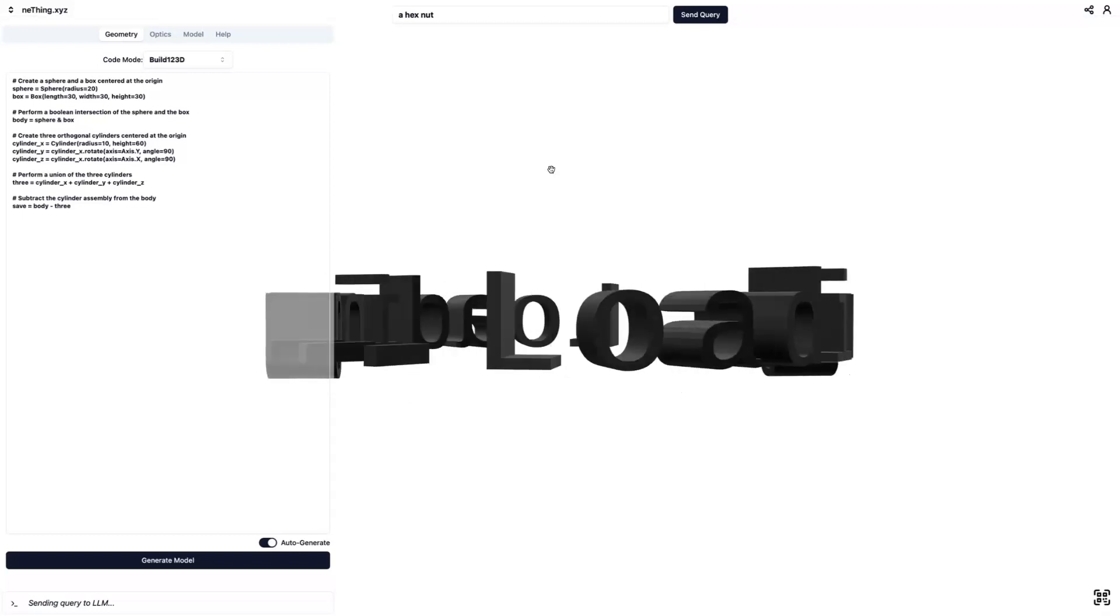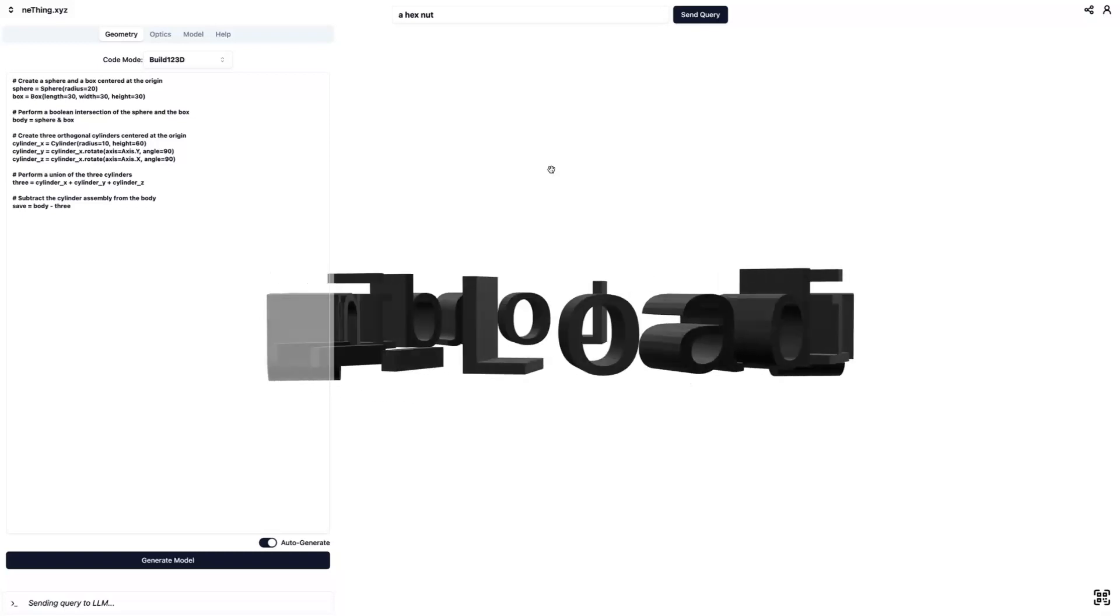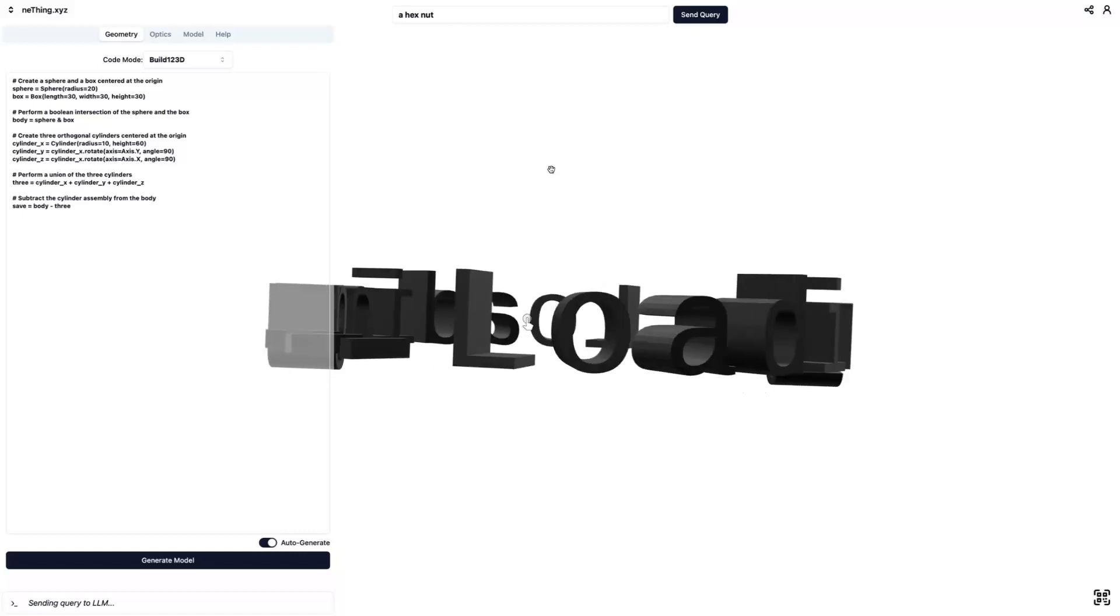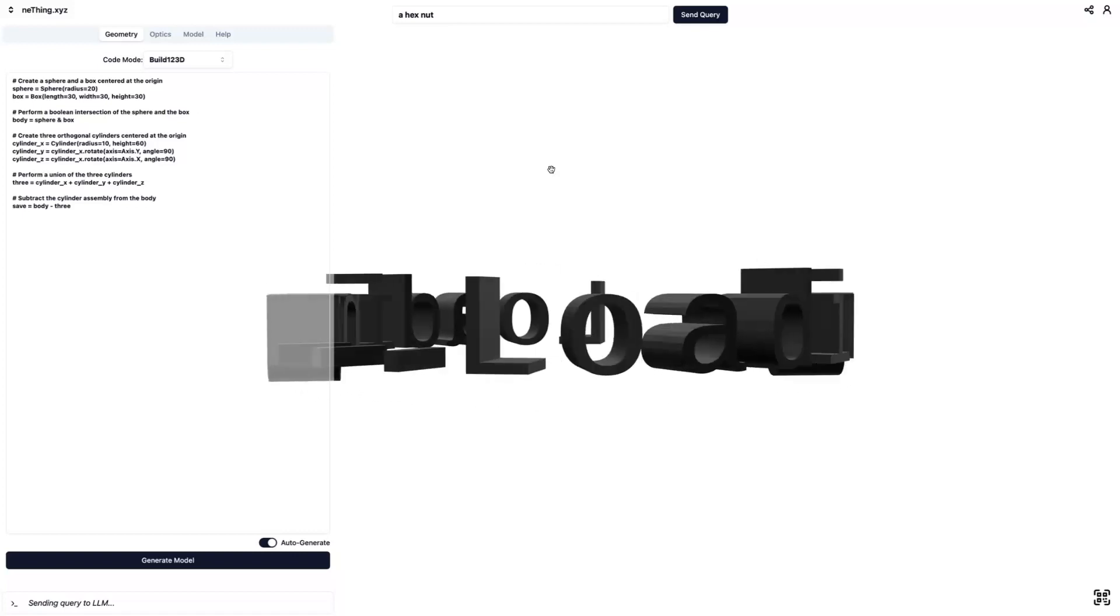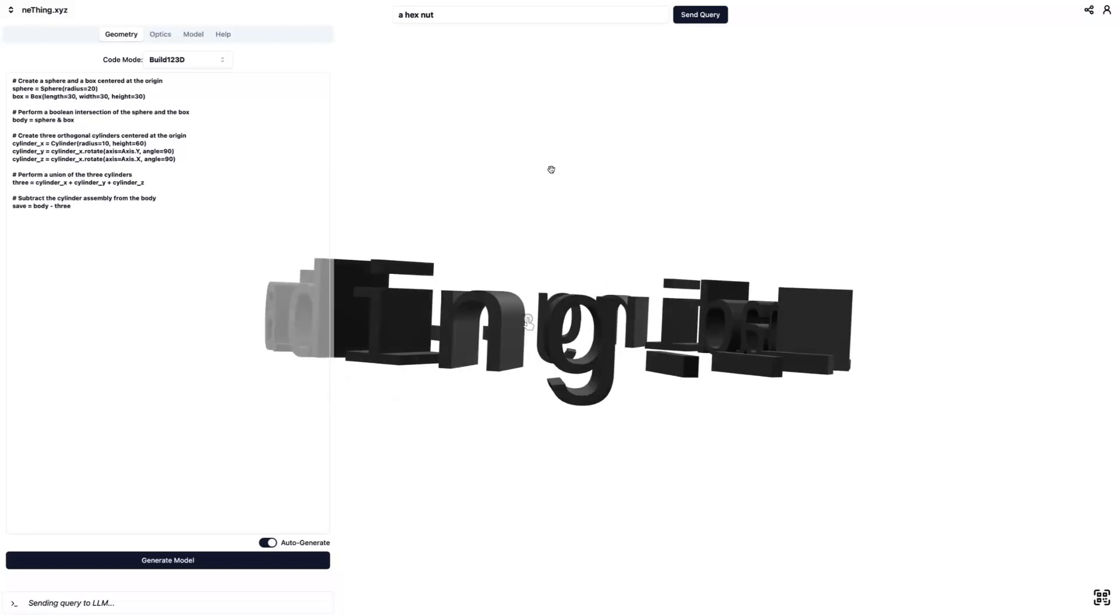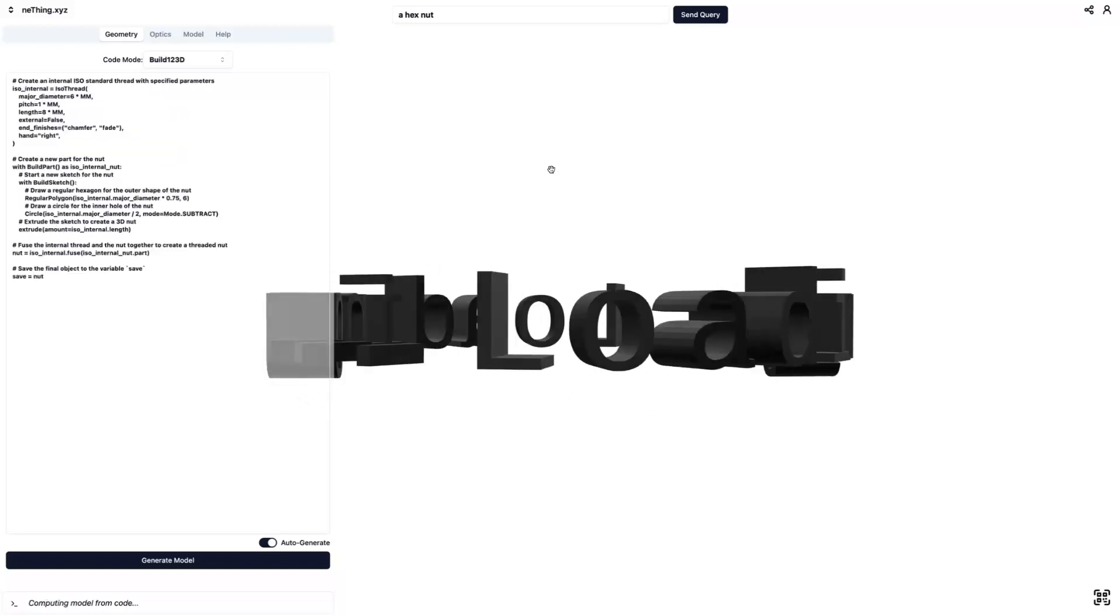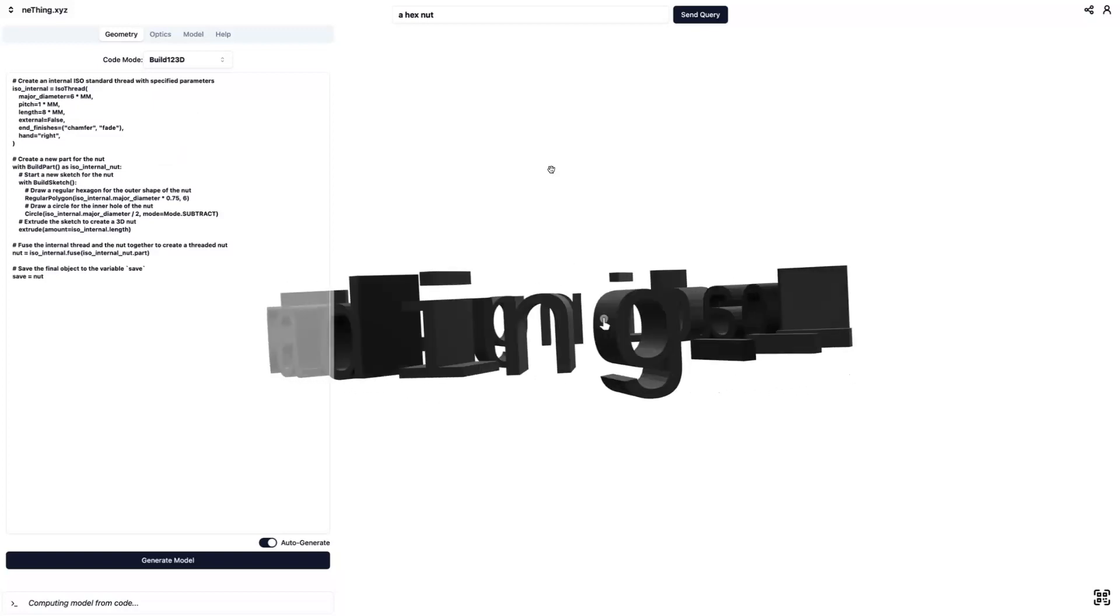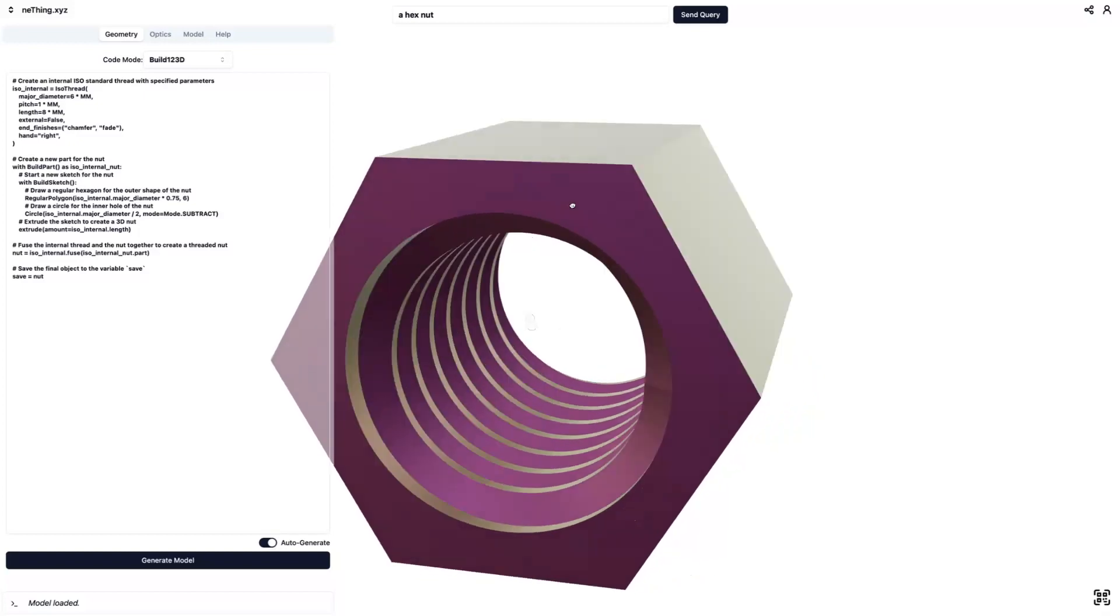So you can see it's taking some time to think. I put in a hex nut, and this works a little bit differently than some other 3D generative AI in that it first writes code, which we'll see pop up here on the left in a second, and then that code, which just popped up, is going to generate the 3D model.